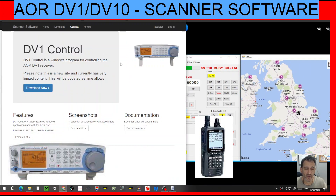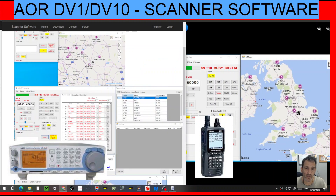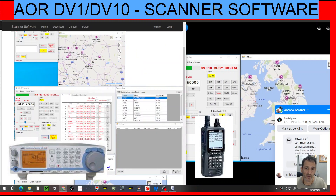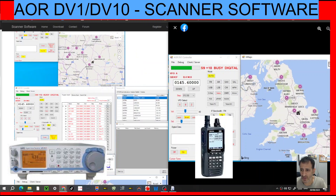There's not actually much information out there about the DV1 and the DV10 scanners, which is quite surprising being they've been out several years. There are lots of videos showing short clips, just showing usage for a few seconds, but other than that, not a lot.